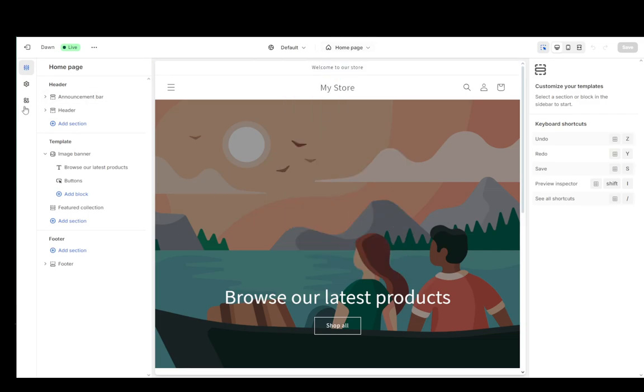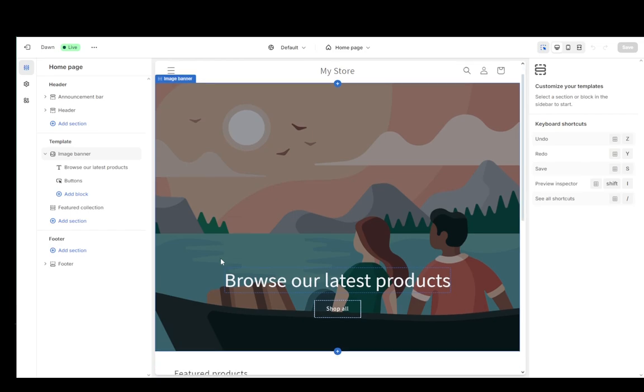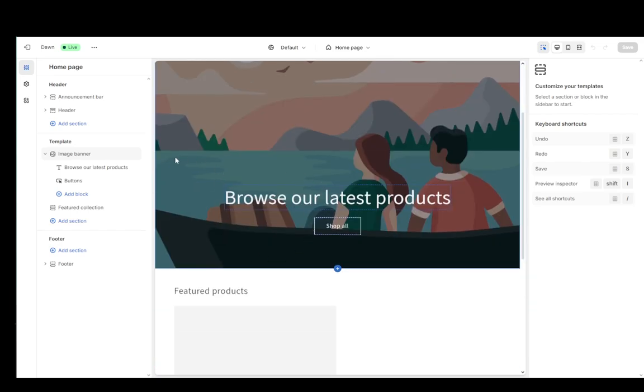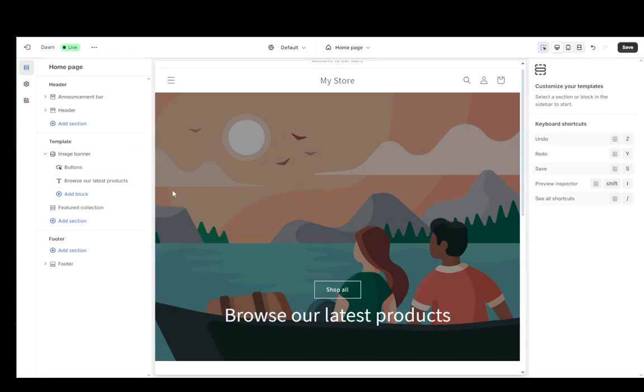...and that is pretty much the gist of it. You can also rearrange the order of things on your page. For example, let me just press and drag the text under the button, and as you can see that changes the position.